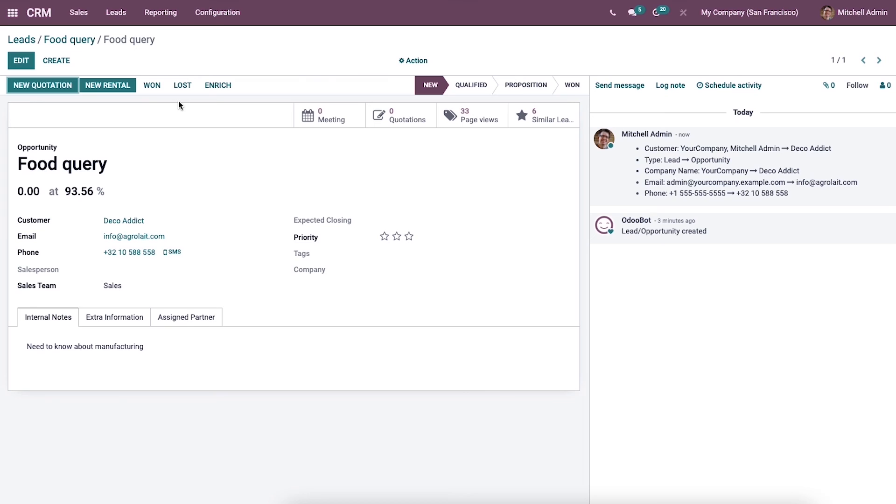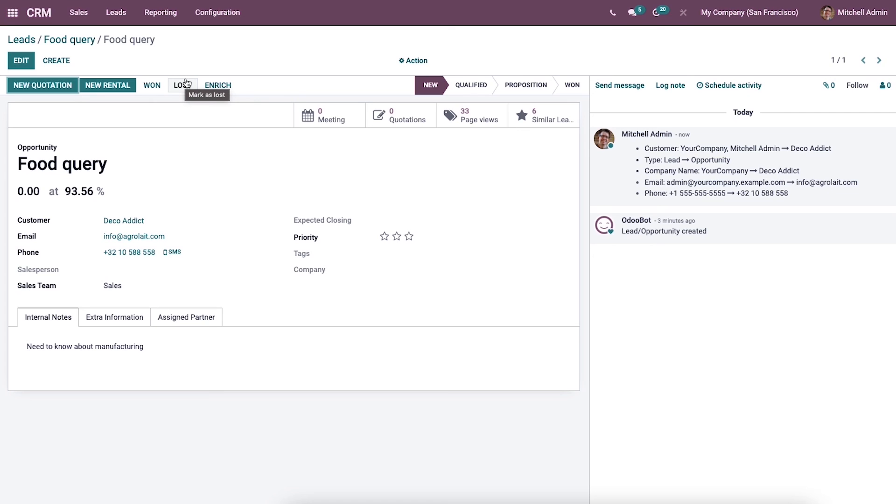A lead becomes an opportunity when communication between the client and salesperson progresses. The chances for the opportunity to be converted into business are higher at this stage. The user can click on won. At the same time, the customer may discontinue the discussion and drop the proposal. In such cases, the user will mark it as lost by clicking the mark as lost option.